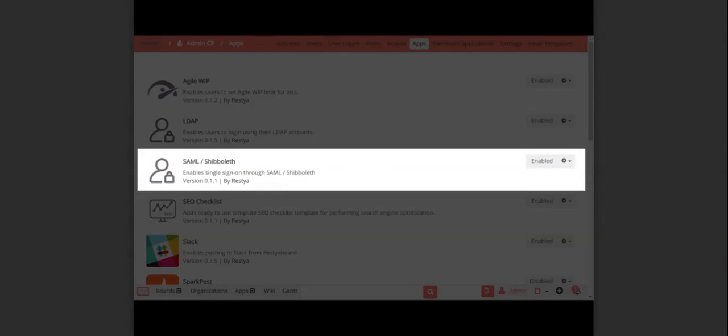Hi, in this video I am going to show you how you can configure SAML with the Restia Board SAML.